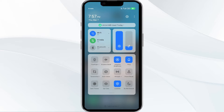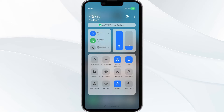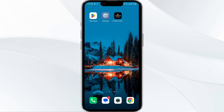Alternatively, activate airplane mode for four to five seconds and then turn it off. After that, check if the issue resolves. The third solution is to update the Alexis Connect app to the latest version.